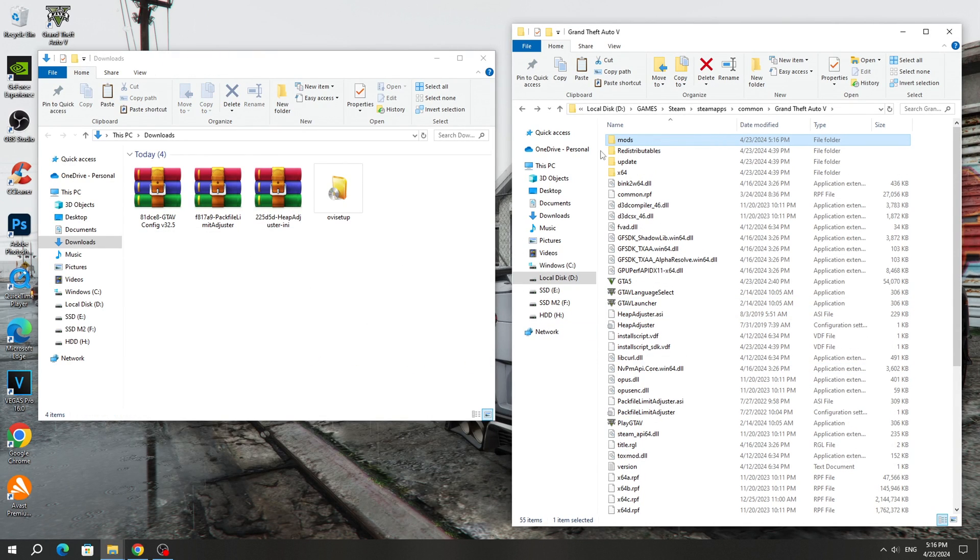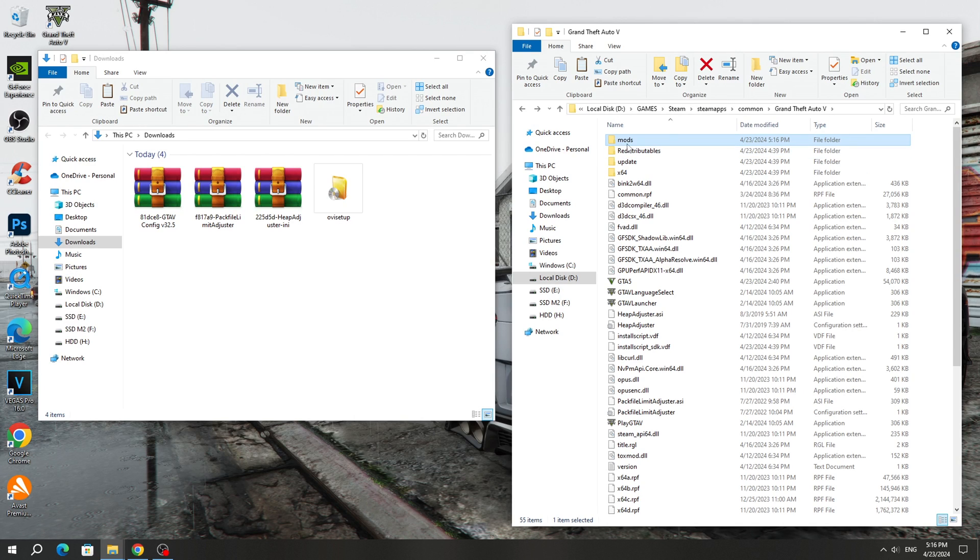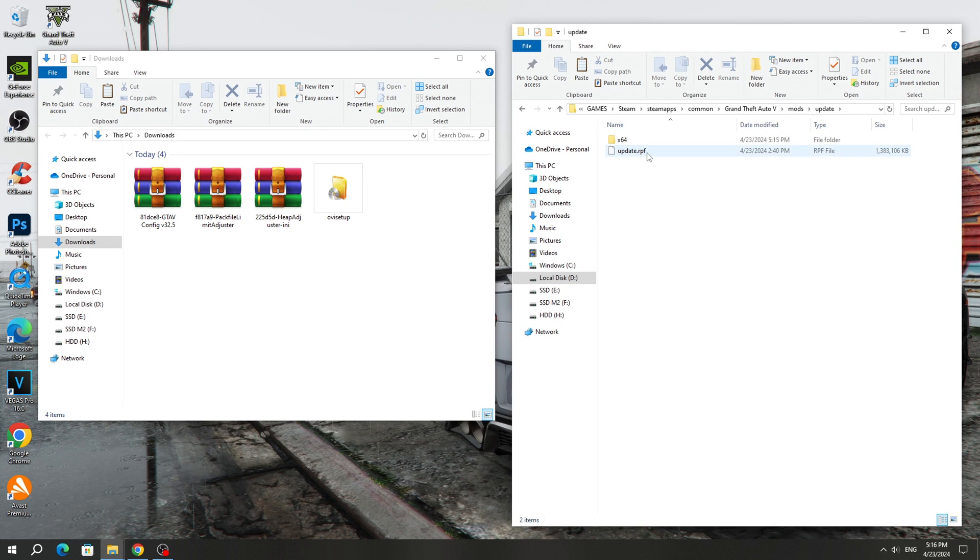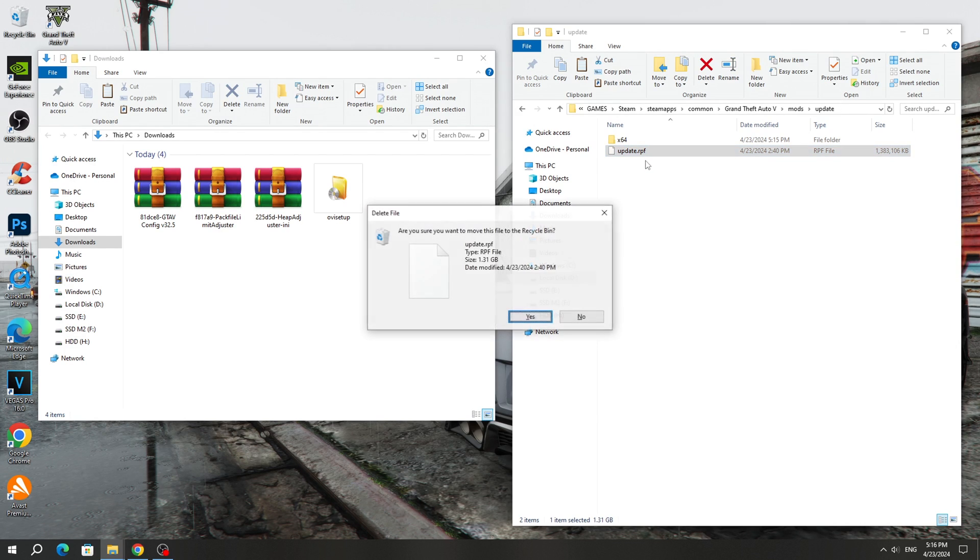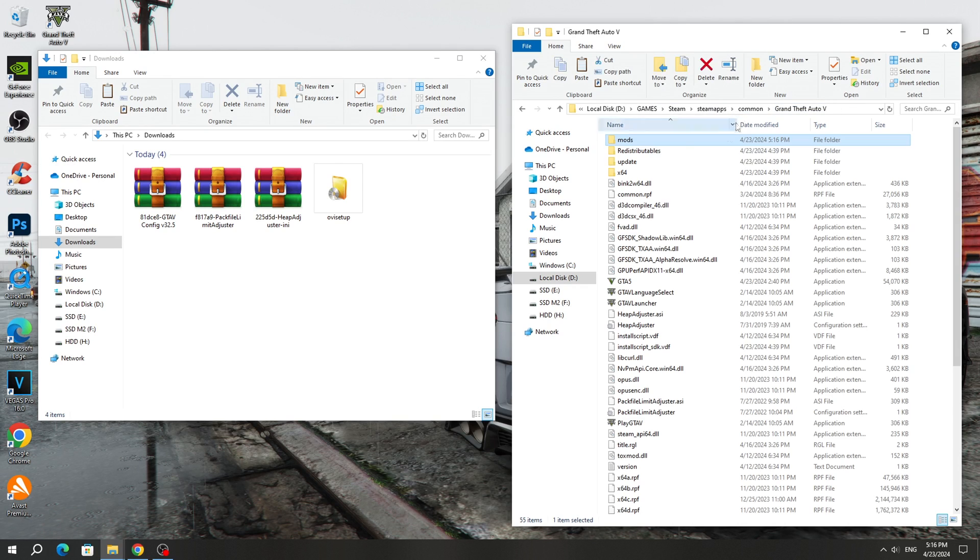If you already have a mods folder created in the GTA 5 game folder, but the mods don't work, then before installing the GameConfig file, you need to open the mods folder, then open the Update folder. And in this folder, you need to delete the old version of the Update.RPF archive, because in the Game folder this archive has been updated, but in the mods folder the old version remains.